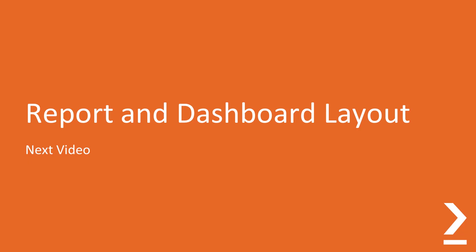Well, in our next video, we're going to continue with this emphasis on best practices. But our focus will be on report and dashboard layout.